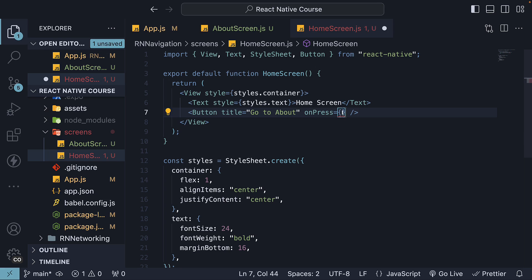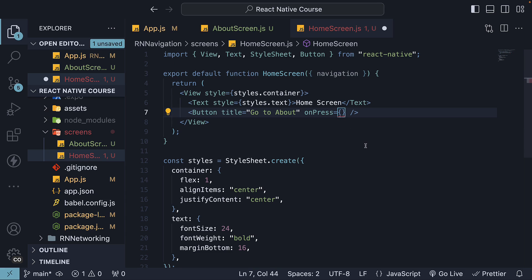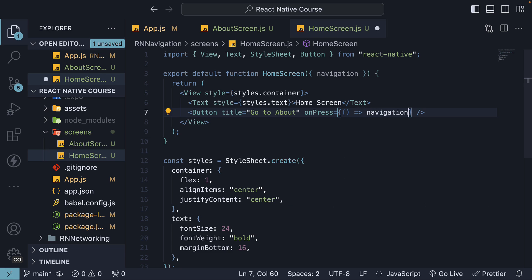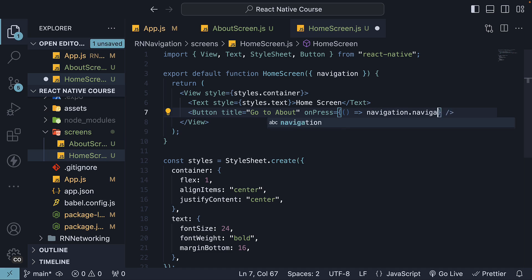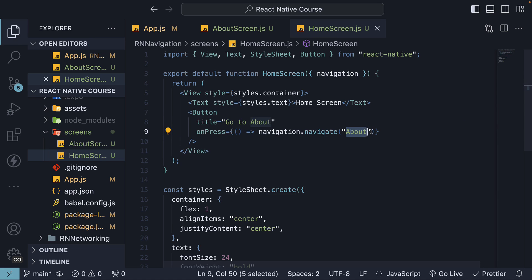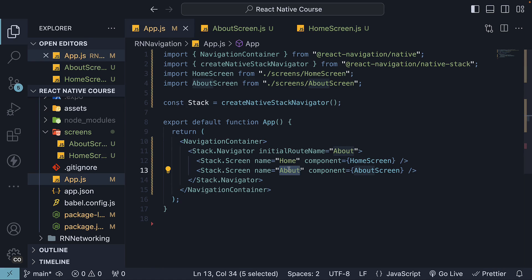To navigate to about screen onPress, we destructure the navigation prop on home screen. As onPress event handler, we can now invoke an arrow function where we call navigation.navigate and we pass in the name of the screen, which is about. And where did we name the screen? In app.js, stack.screen.